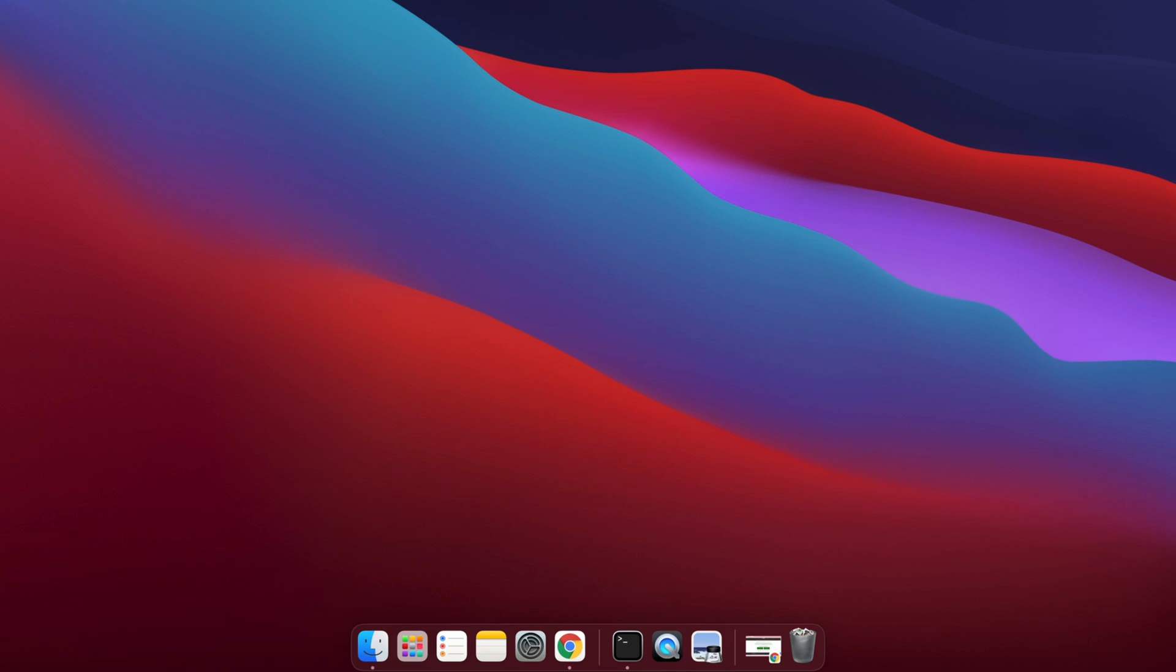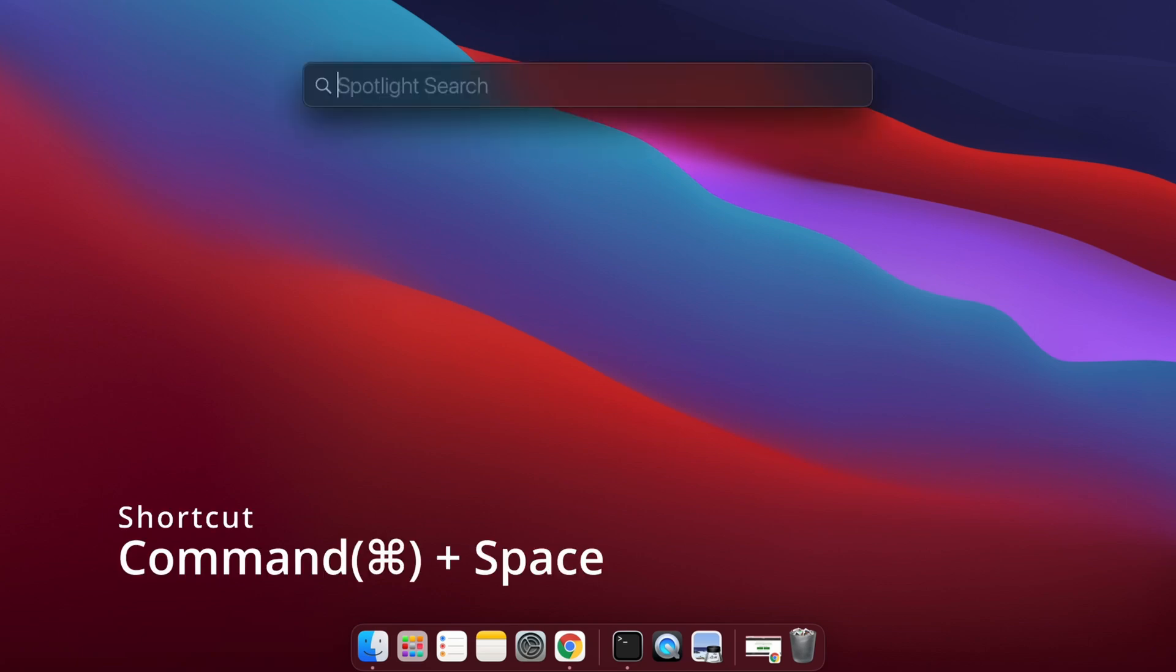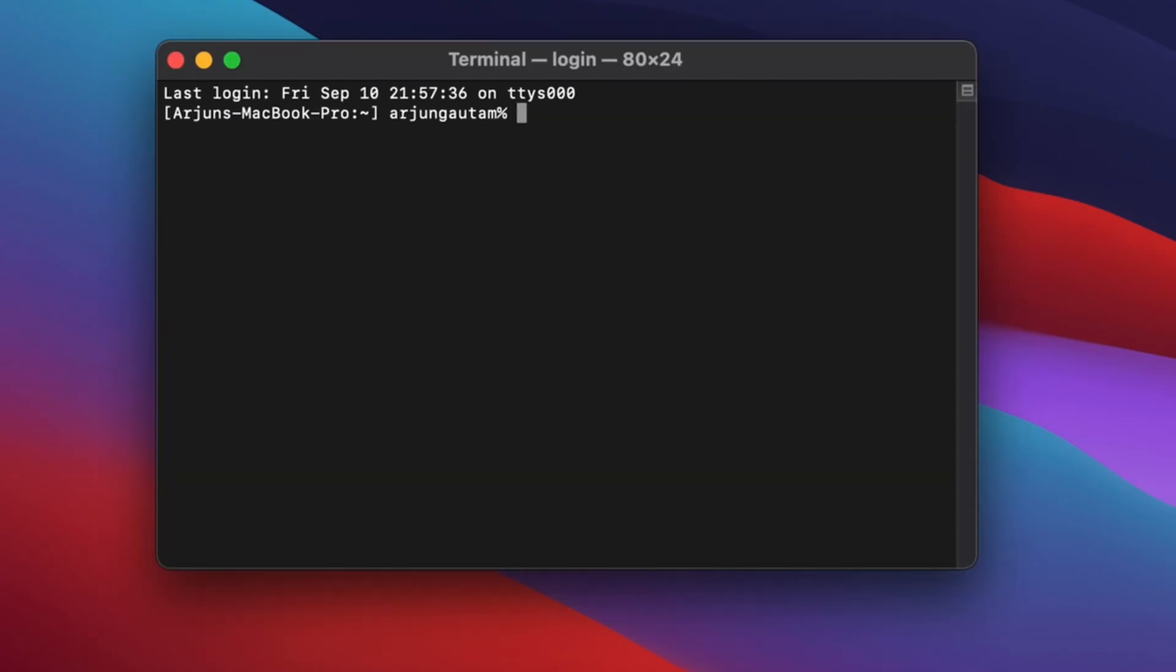Just type Command and Space to open the Spotlight search and search for Terminal. Then type node --version. This will show the Node version.